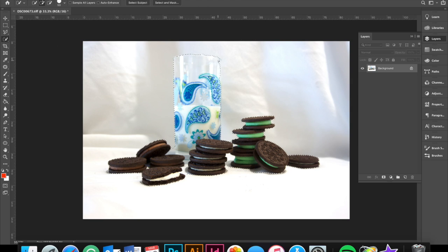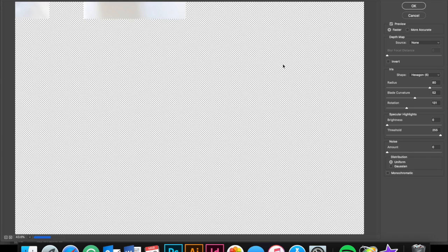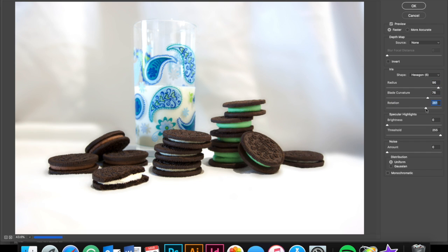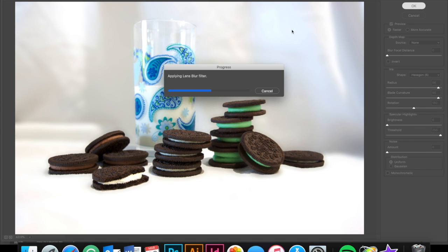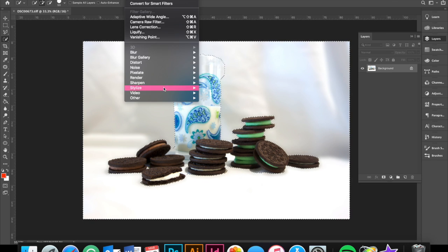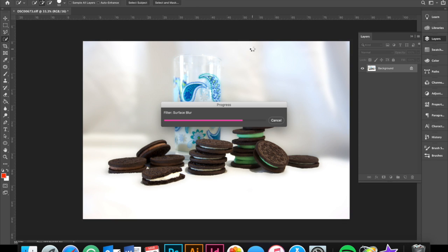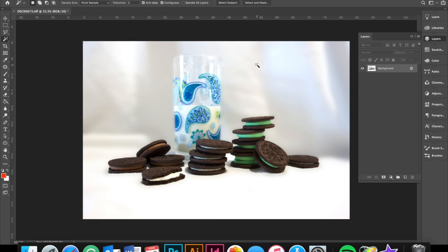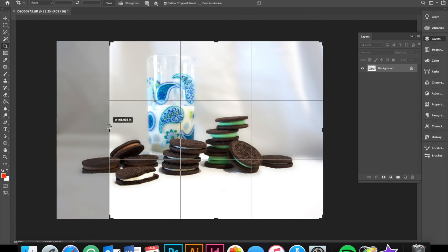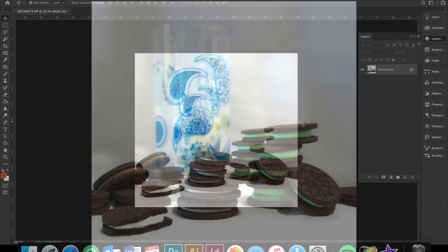I applied a blur filter first, then a lens blur filter, and finally a surface blur filter to really push back the white background. Once complete, I then cropped the photograph to match as close as possible to the original one I was emulating.